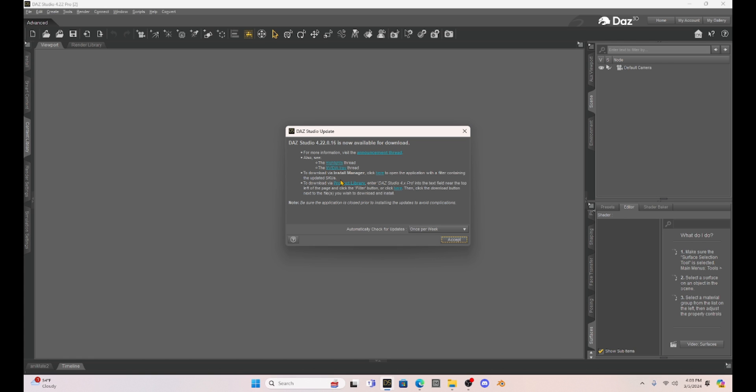It says Daz Studio 4.22.0.16. I would not update this yet. The Daz forums are full of bugs that people are having. And I'm not sure what's going on. I haven't updated. Luckily, I learned my lesson the last time with Daz 4.22 from 2.1. And I learned I gotta wait.